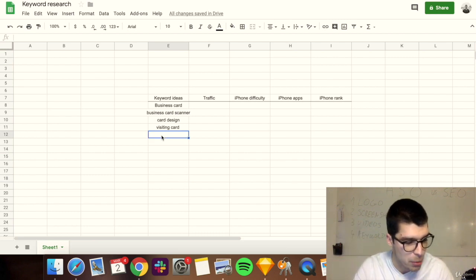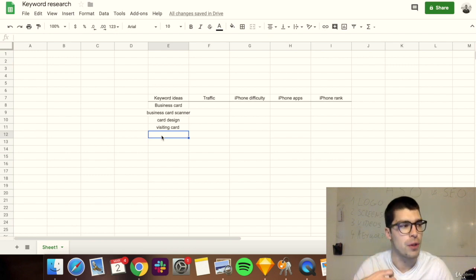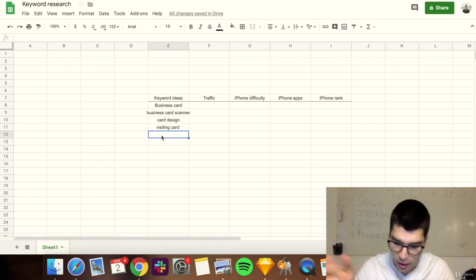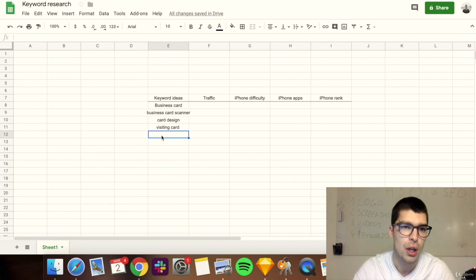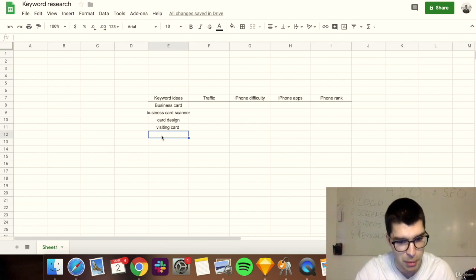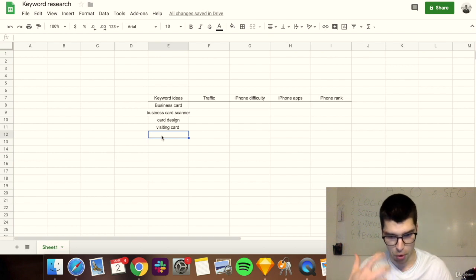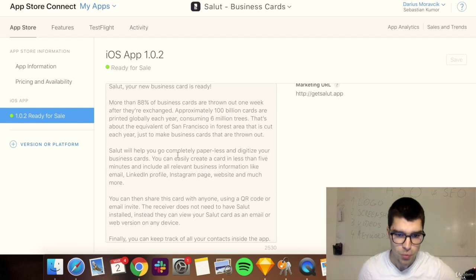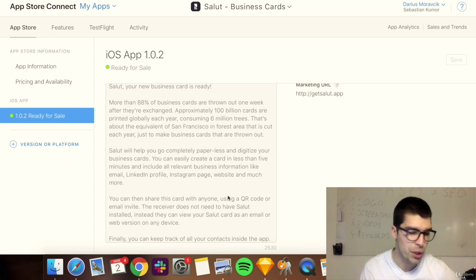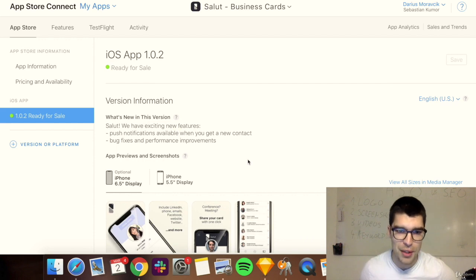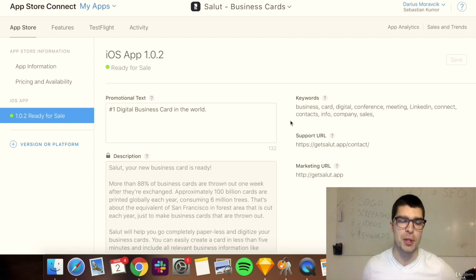Think organically — what is your app about, what might people be searching? Put yourself in the shoes of the user: when you open the app store, what keywords do you search for? For example, if you're looking for restaurant suggestions, there are obvious brand keywords like 'TripAdvisor,' but also phrases like 'best restaurant in Milan.' Also, write out your app description and see what words you repeat — those are important keywords.